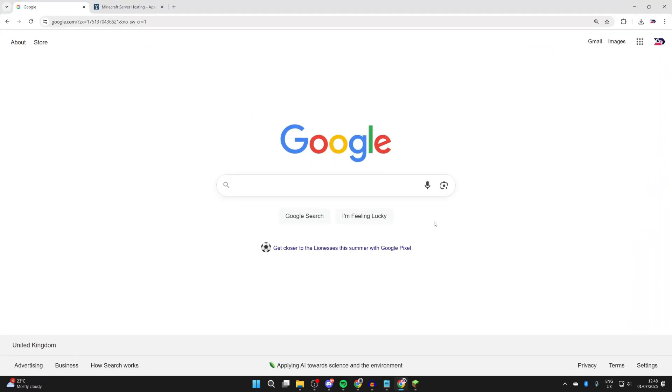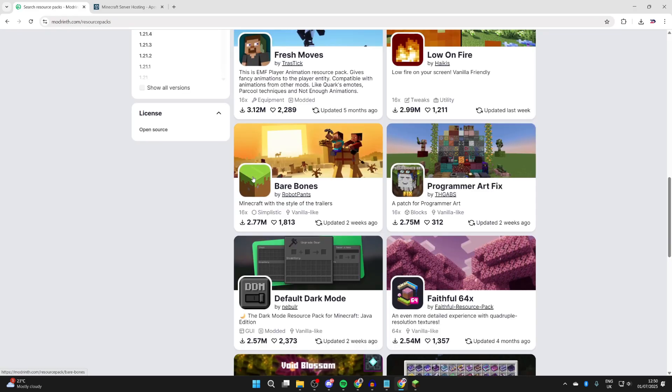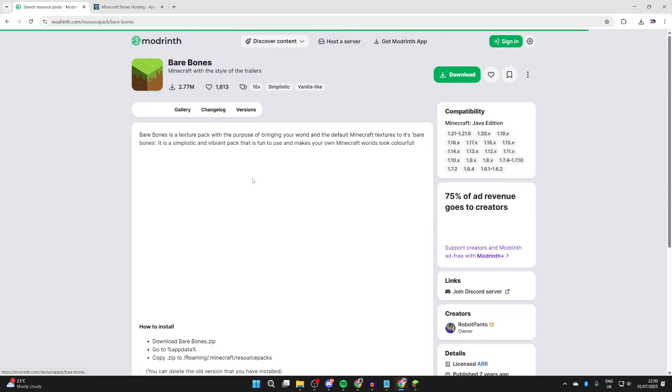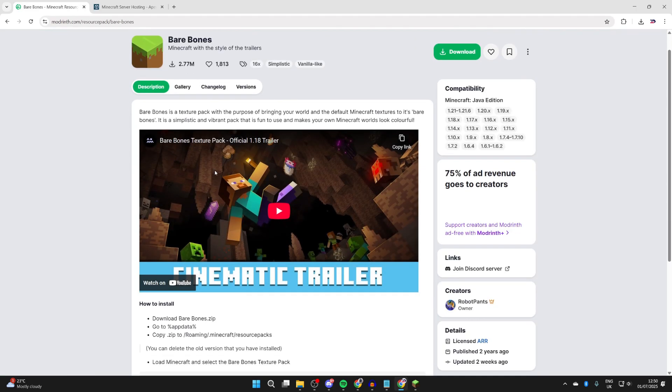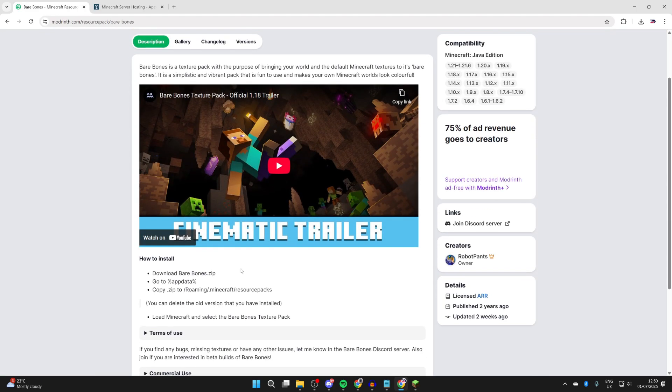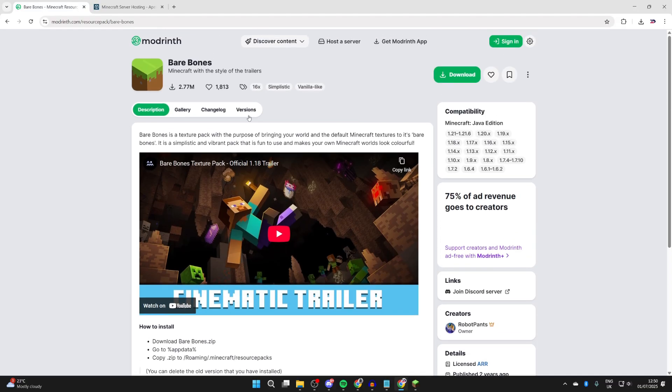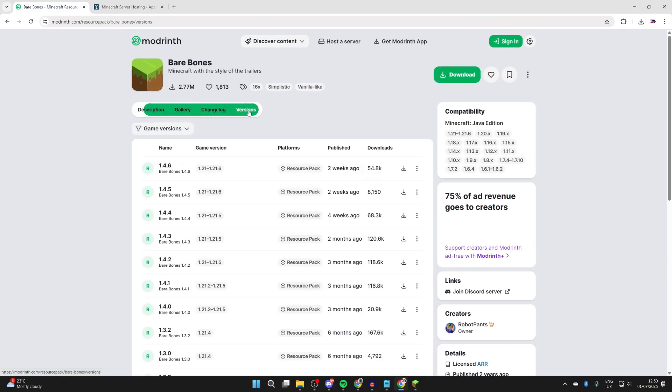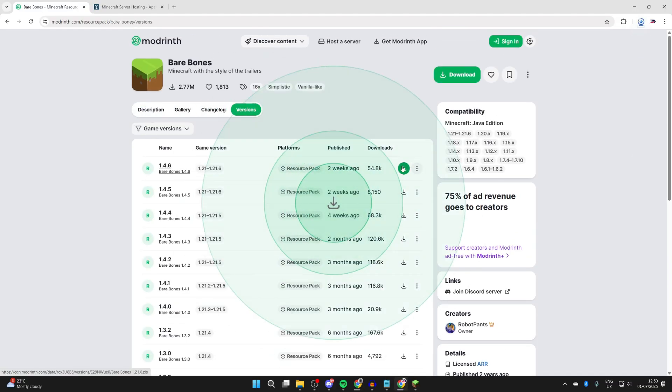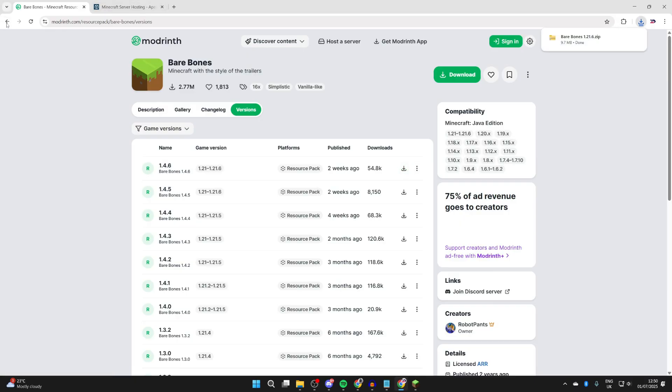There are different sites where you can get texture packs from. You may already have a texture pack in mind. Of course, you can get multiple. For example, I want to get Bare Bones, so I'll click on it. We can scroll down and read about it. Then to get it, press Versions at the top, find it, and press Download to the right.